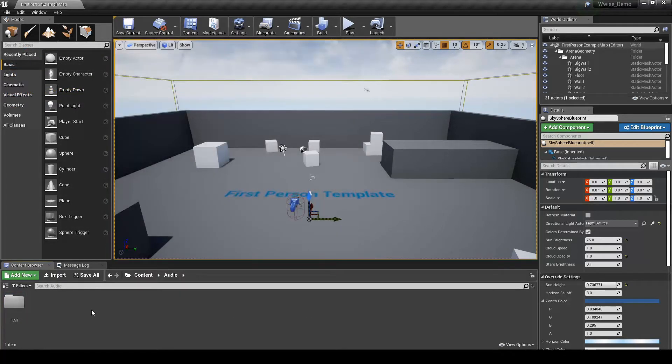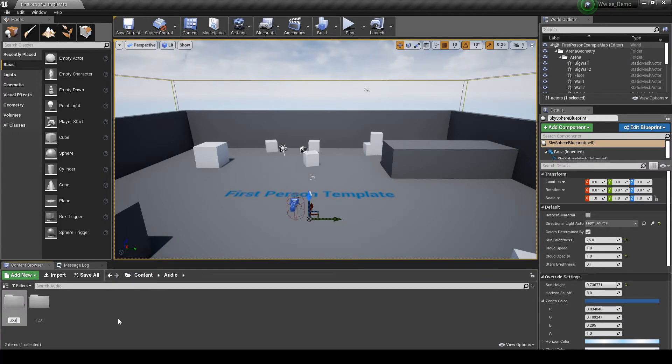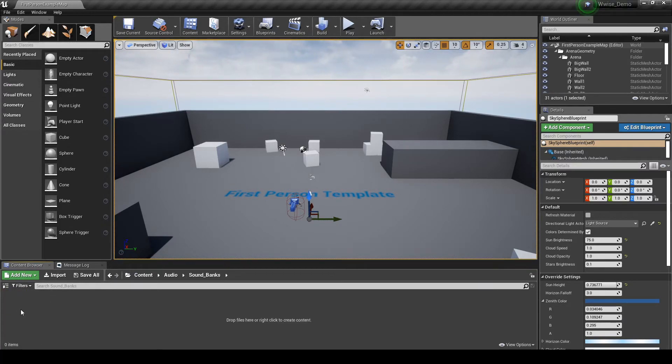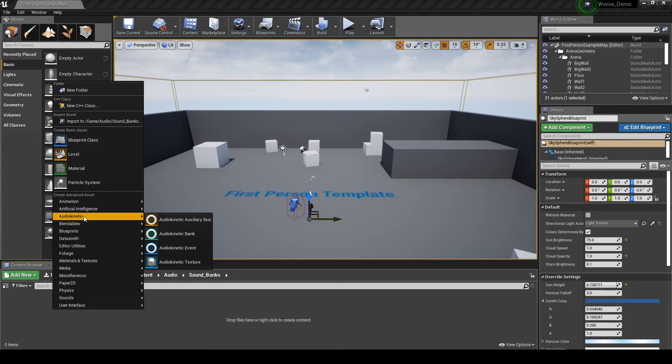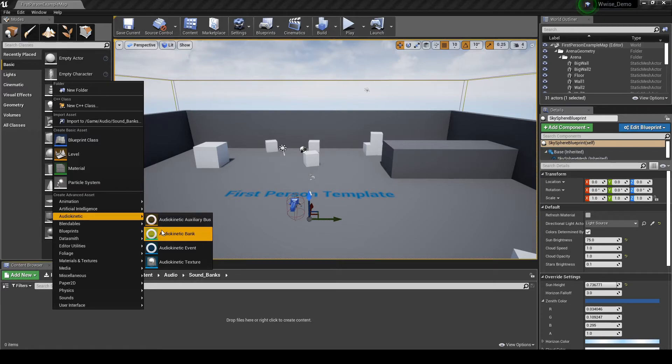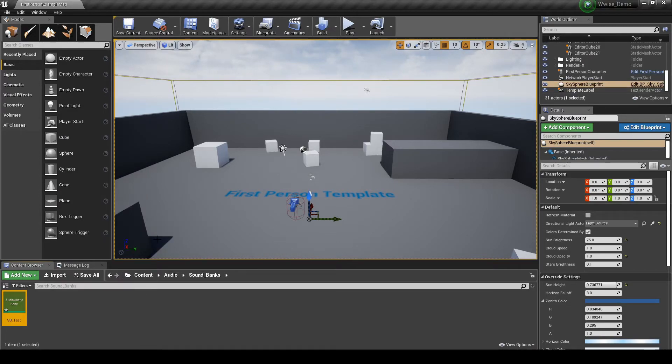Under the Audio Folder, right click, then select New Folder. Name it Sound underscore Banks. In the Sound Banks folder, right click, then select Audio Kinetic, then Audio Kinetic Bank. Name it SB underscore test. Note this name must match the WISE Sound Bank name.